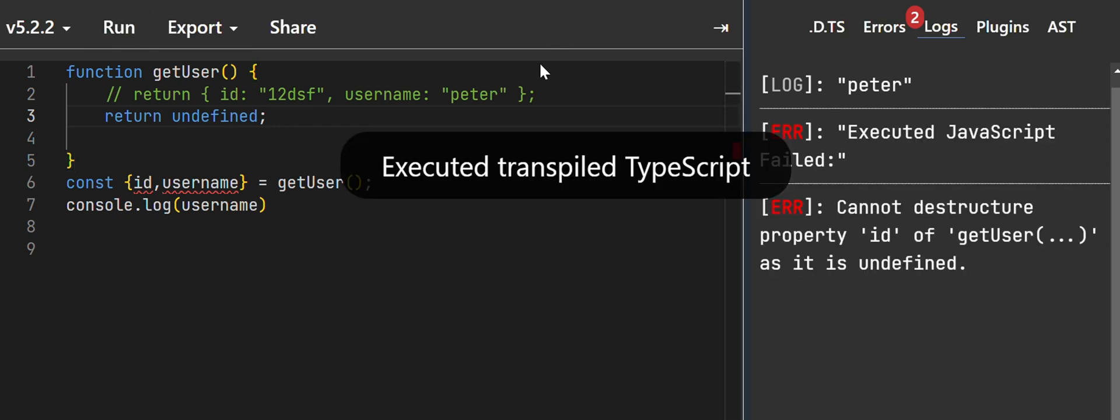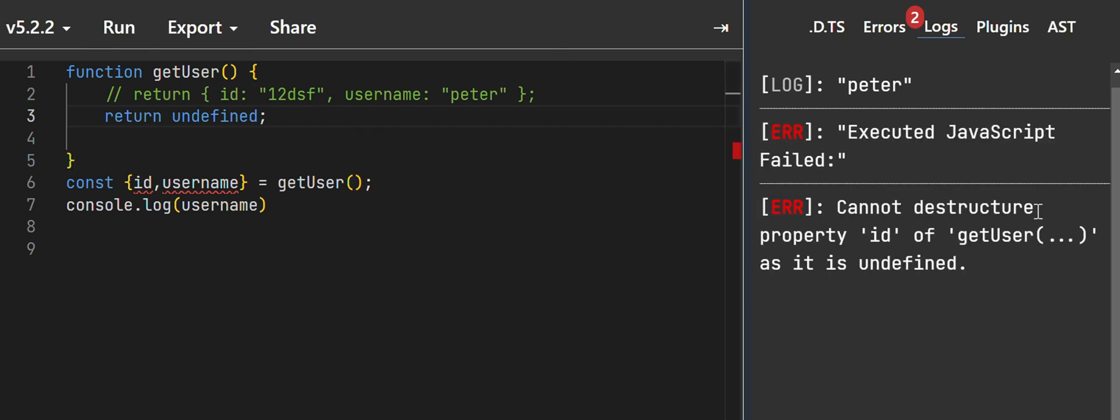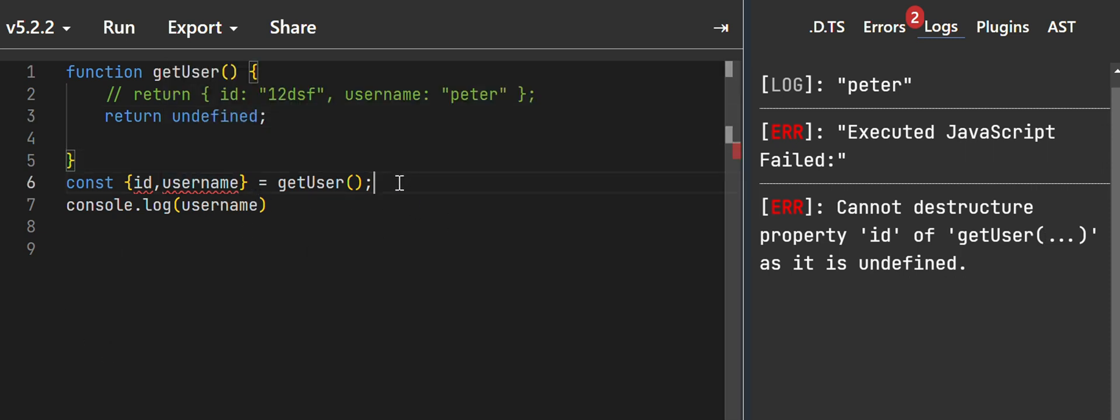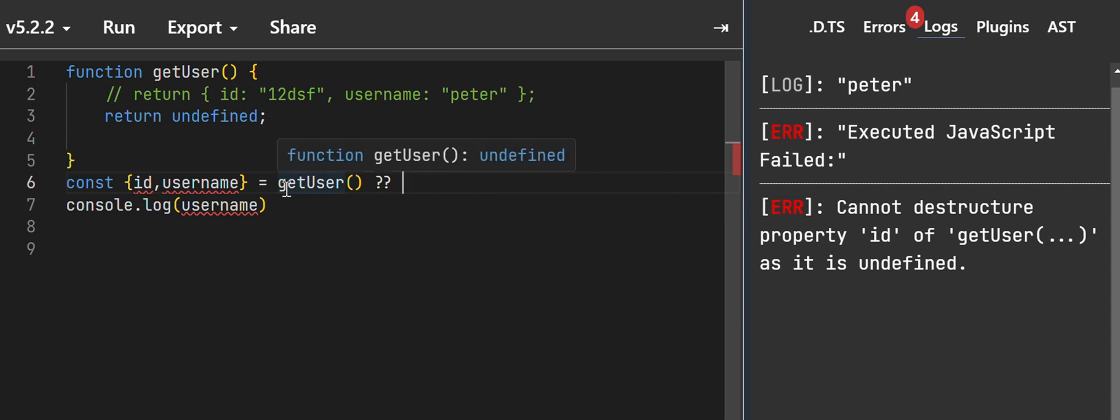You can see that now we have the 'cannot destructure' error. So the solution to this is actually to use the nullish coalescing operator to say if the getUser is undefined or is null, we return the right side of the operator, so we return an empty object.